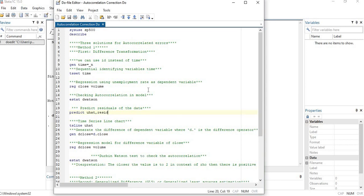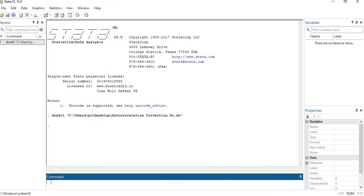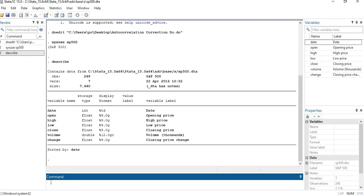Let's start with the same dataset used in the previous video — the example dataset of SP500. The data is basically returns data; it is a time series dataset. The same commands can be used for panel regression as well, because analyzing the autocorrelation issue applies to panel data too. So the commands are the same for both time series and panel data.